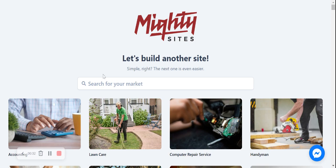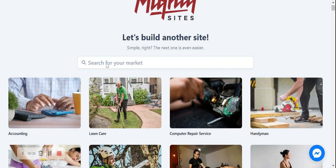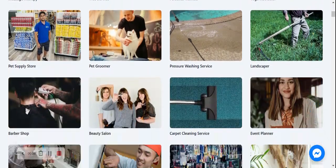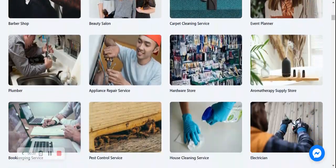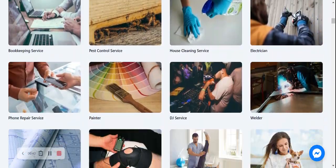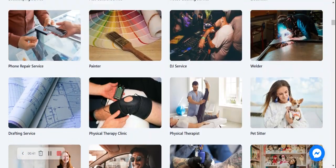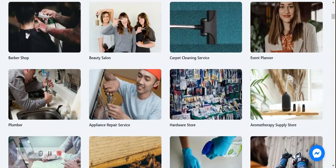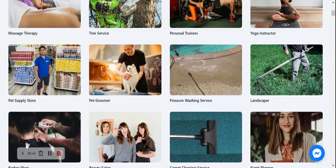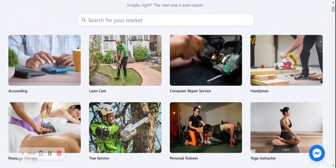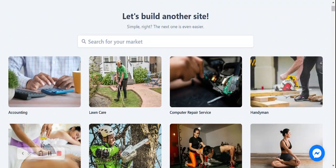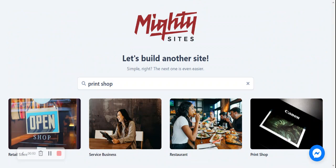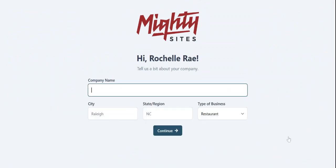Once you've joined the platform, it's going to ask you to search for your market. We have hundreds of different markets to choose from for small businesses, solopreneurs, and people with side hustles. I'm now going to head to the top and search for my market, print shop. There it is, let's go ahead and select that option.